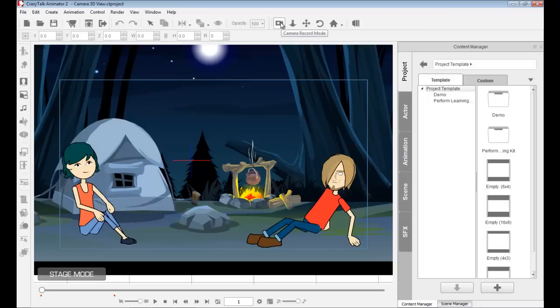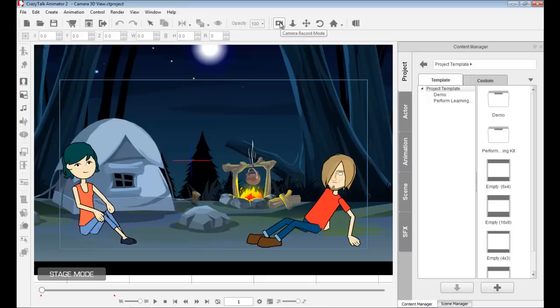On the left side, you'll also notice the camera record mode. So if you are first creating your scene and you're creating your character animations and your prop animations, you want to make sure that you're first in the preview mode and not in the camera record mode. So what's the difference?